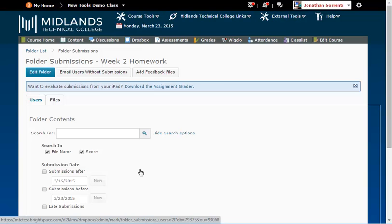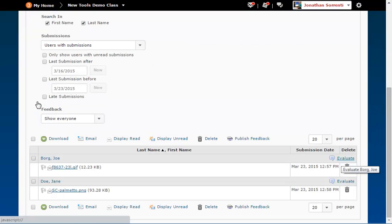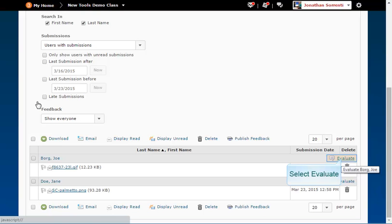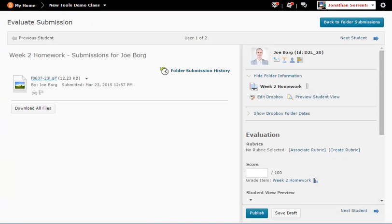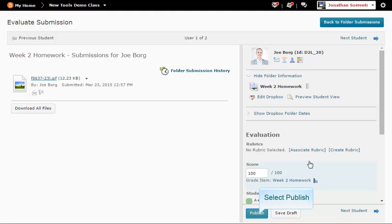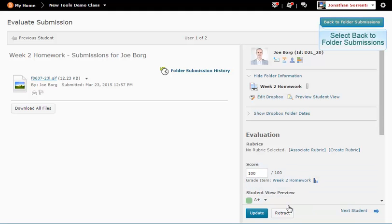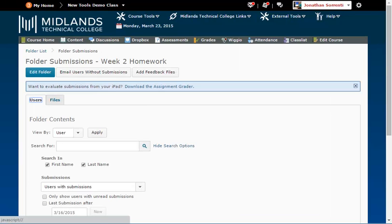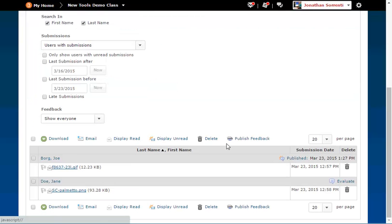Once you have sent the files back to the students, go back to the Users tab. Finally, to give each student a grade and publish the feedback, click on the Evaluate link. Put a score in the Score text box and click the Publish button. Repeat this process for each student.